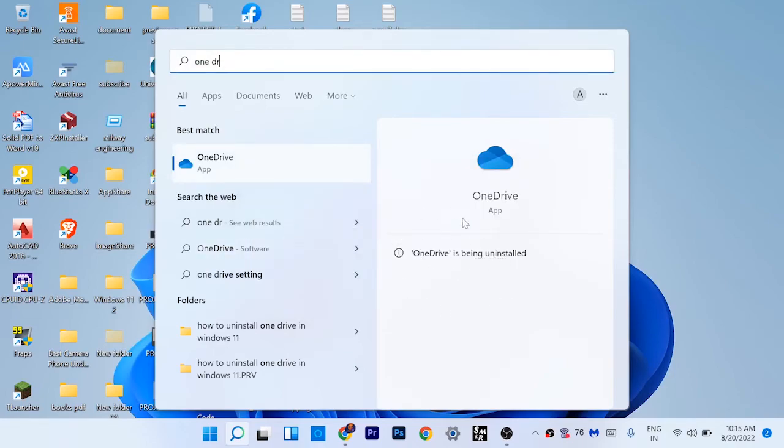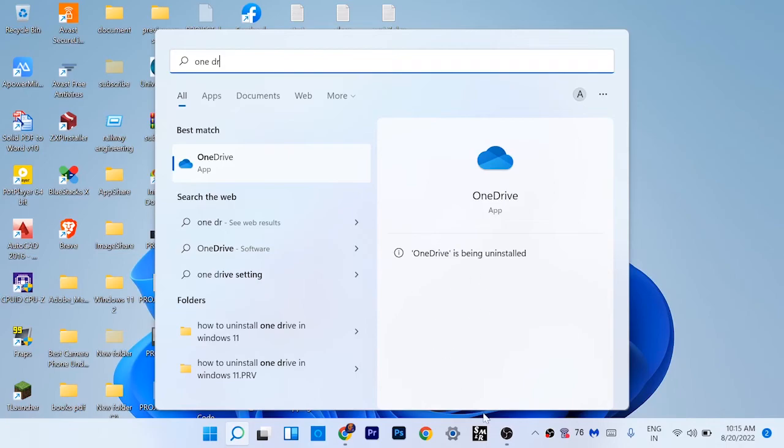So guys, in this way you can solve OneDrive full problem in your Windows 11 or Windows 10 operating system and laptop PC.